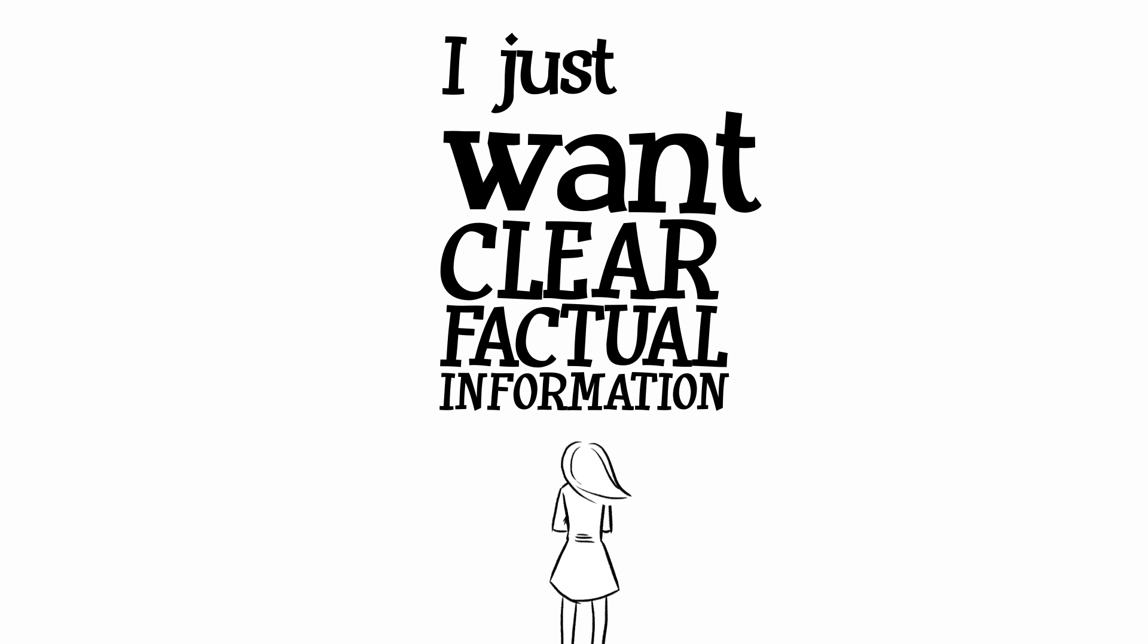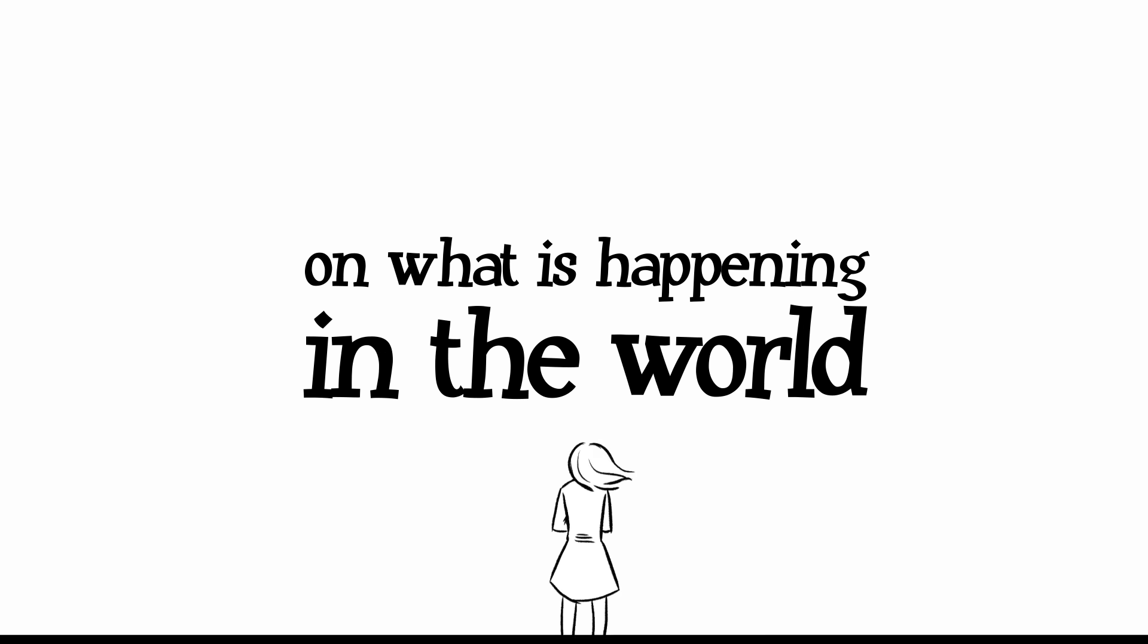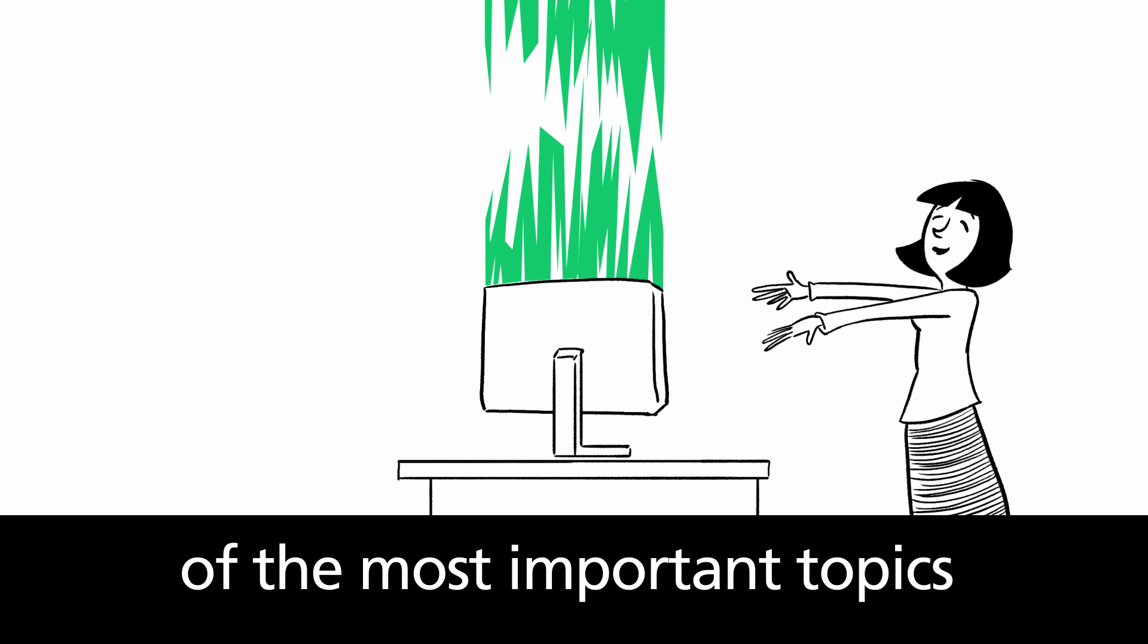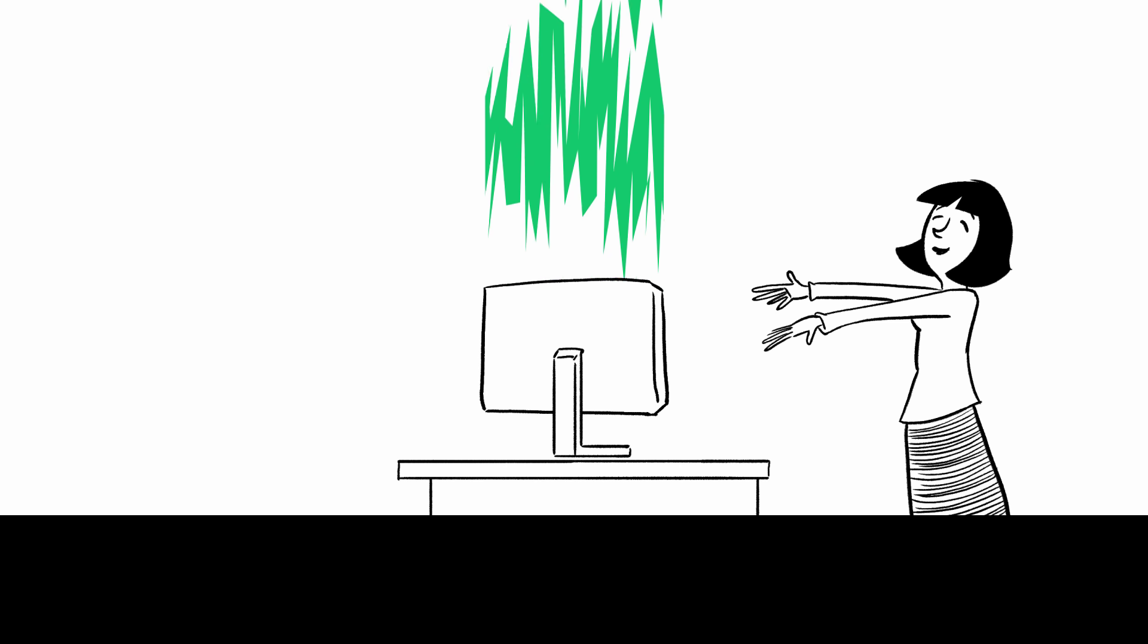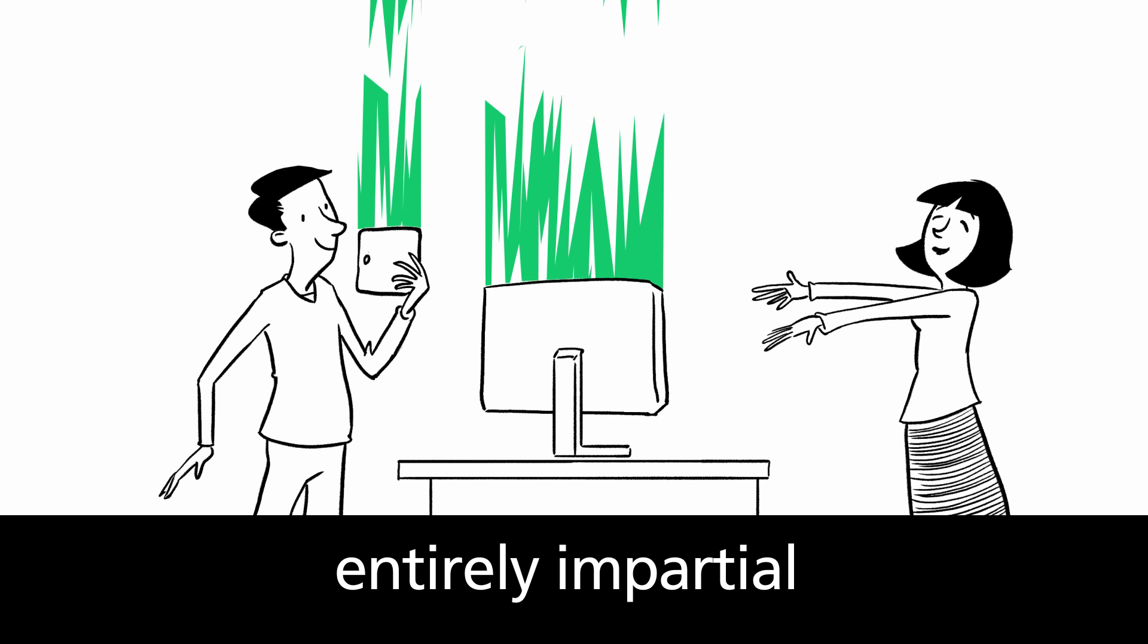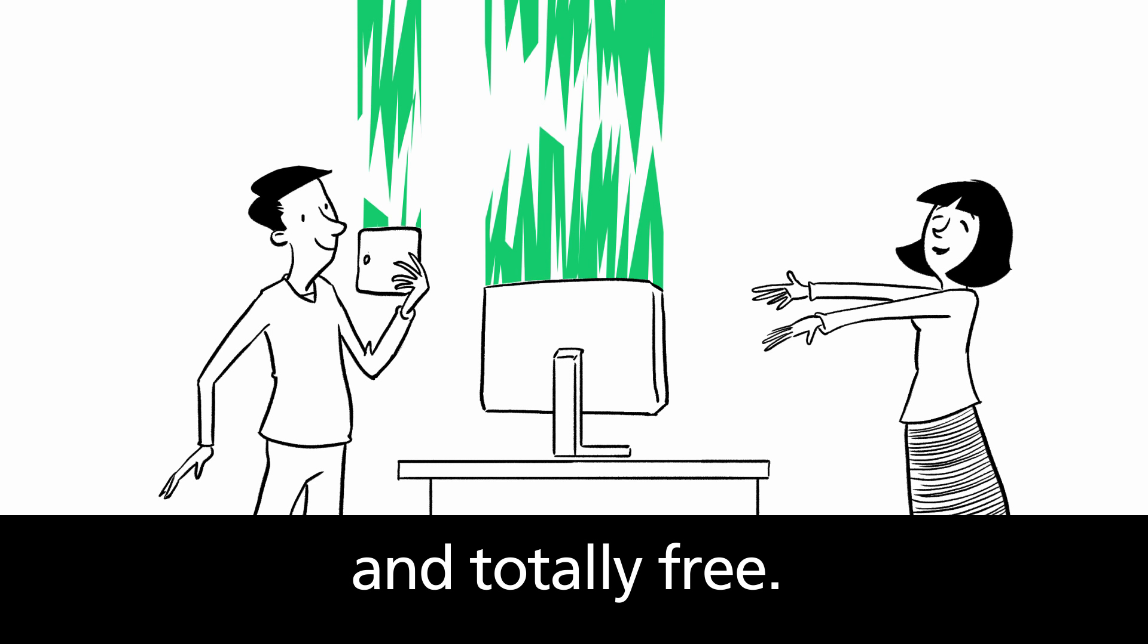I just want clear, factual information on what's happening in the world. You can get the latest analysis of the most important topics coming from a resource that is entirely impartial, expertly researched and totally free.